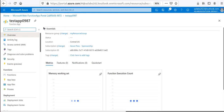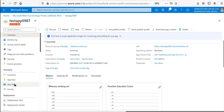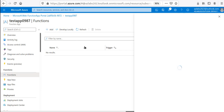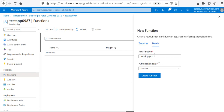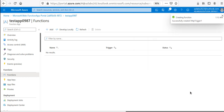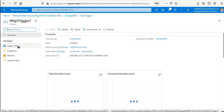The function app is done. If you go to the resource and navigate down to Functions, there's nothing running yet. So let's add an HTTP trigger. 'HttpTrigger1' is fine. I'll use anonymous authorization level and click Create.